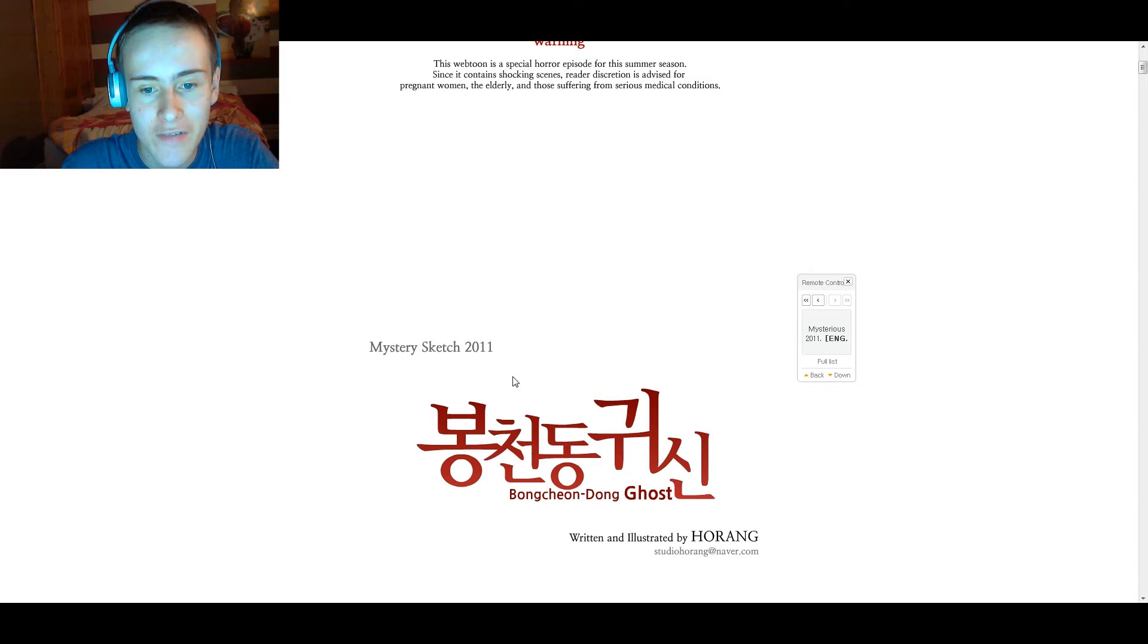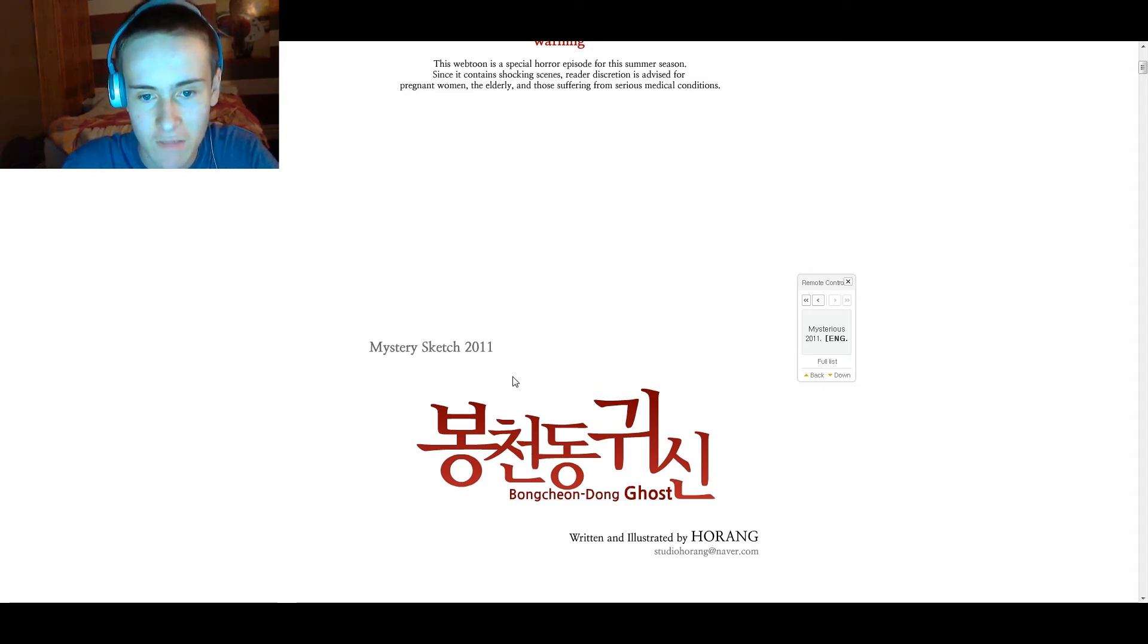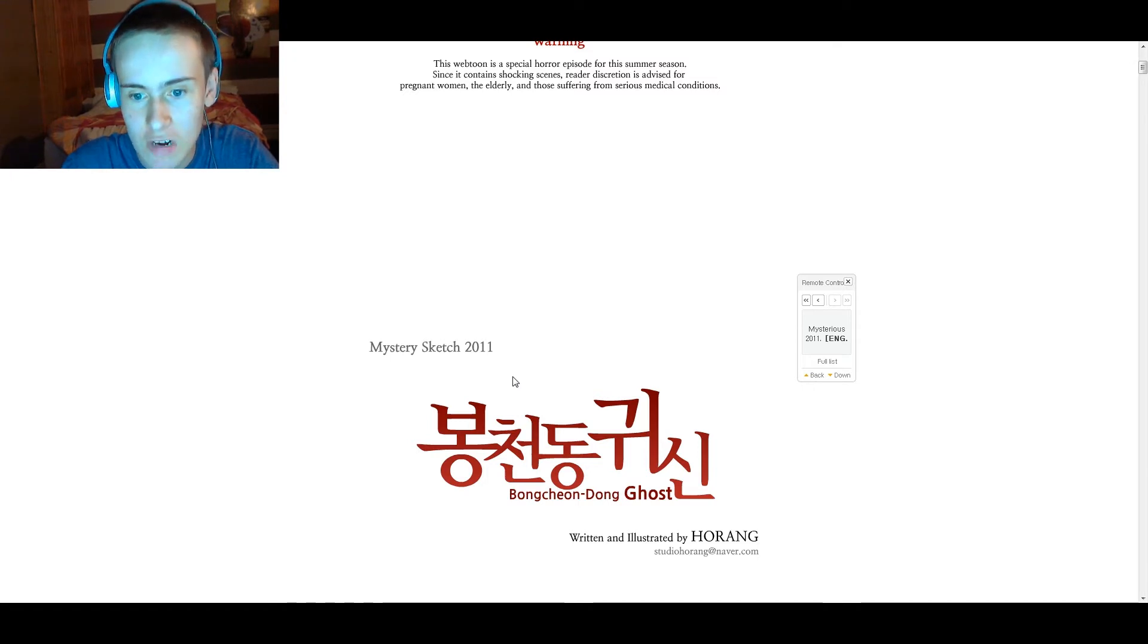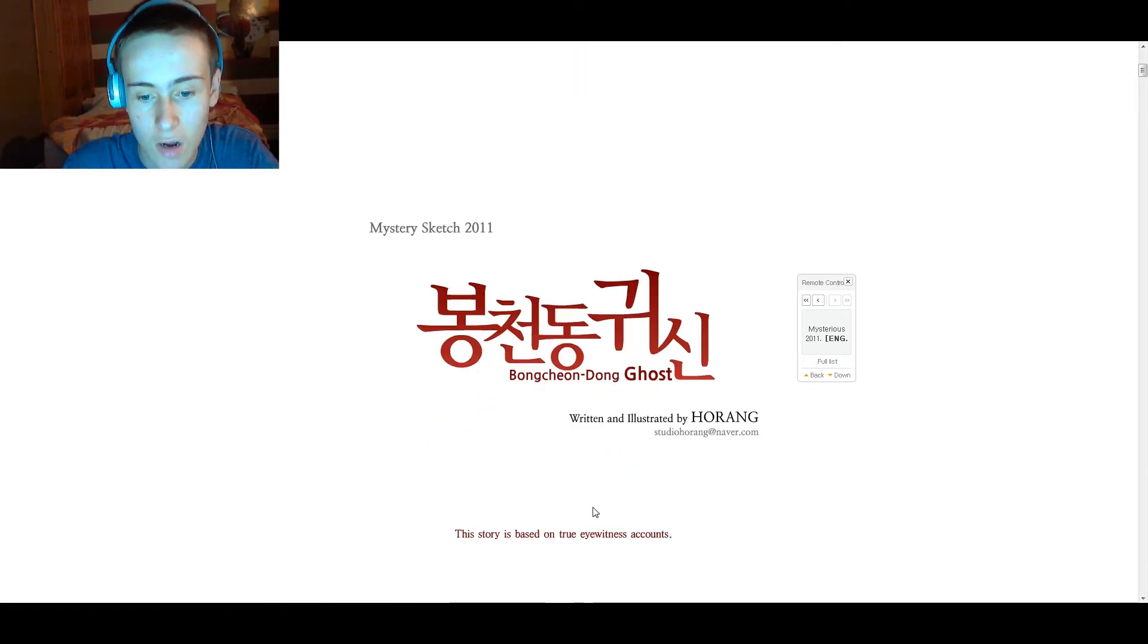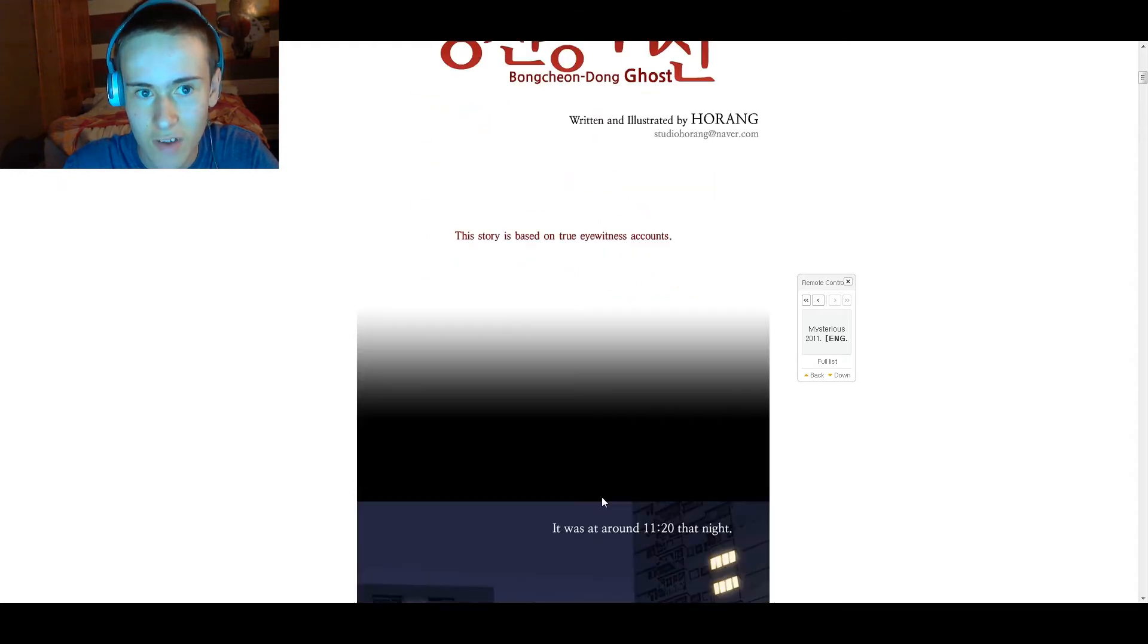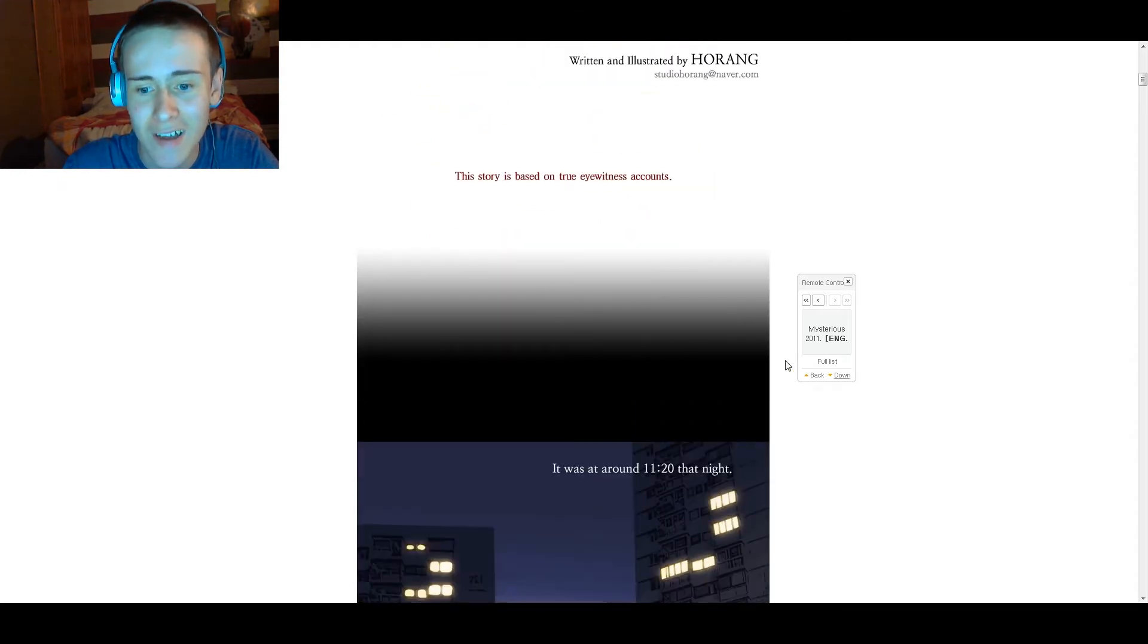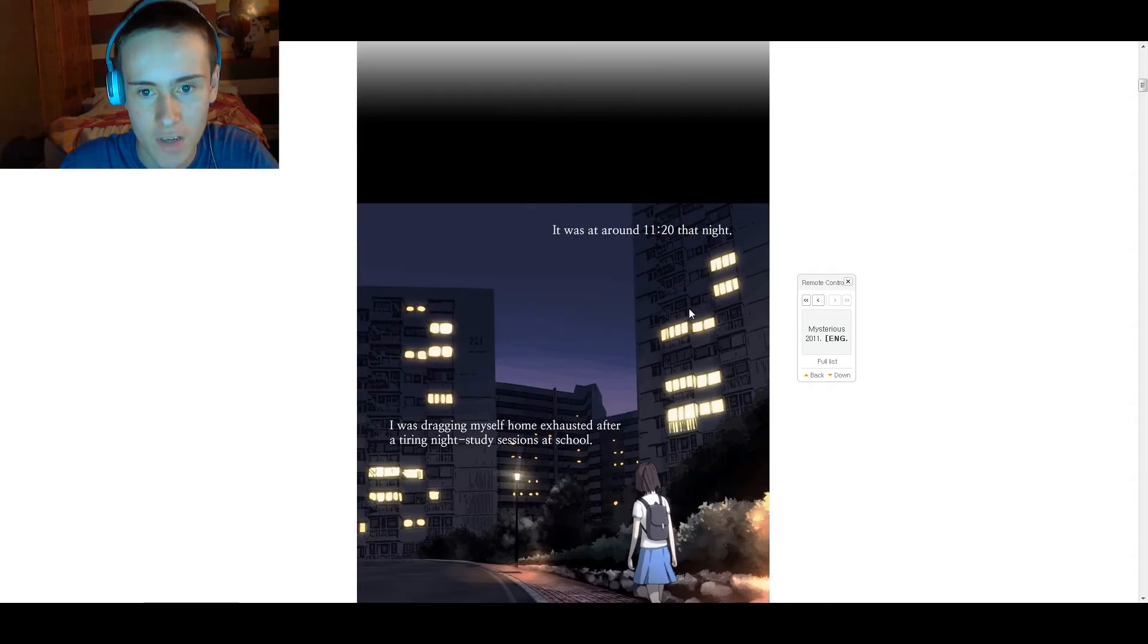Mystery Sketch 2011. Line, line, circle, another line. Bokchong Dong Ghost, written and illustrated by Ho-Rang. Stories based on eyewitness accounts. Really? Why would you say that? Why? Alright.